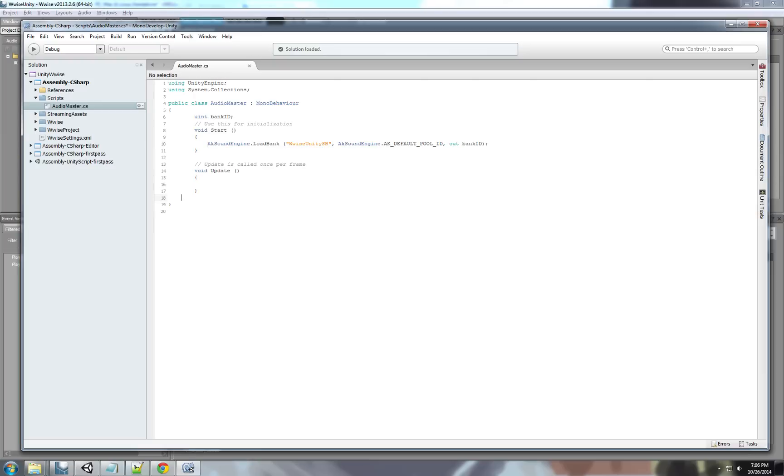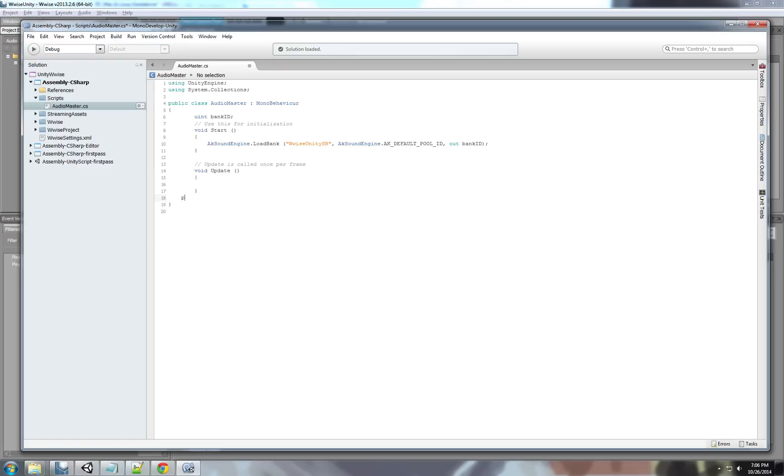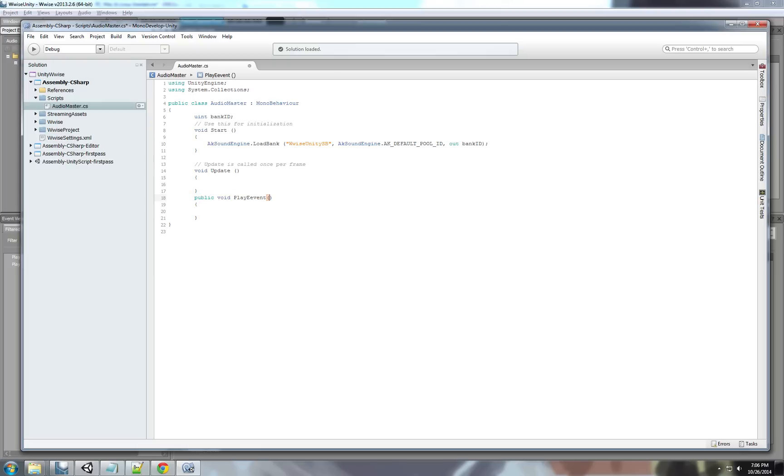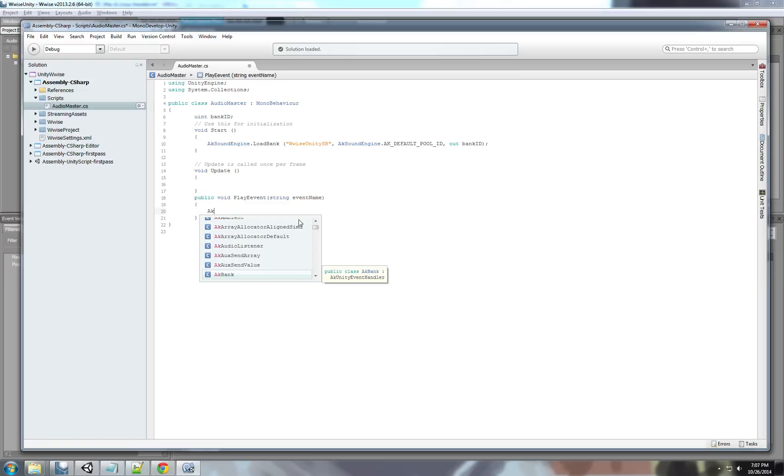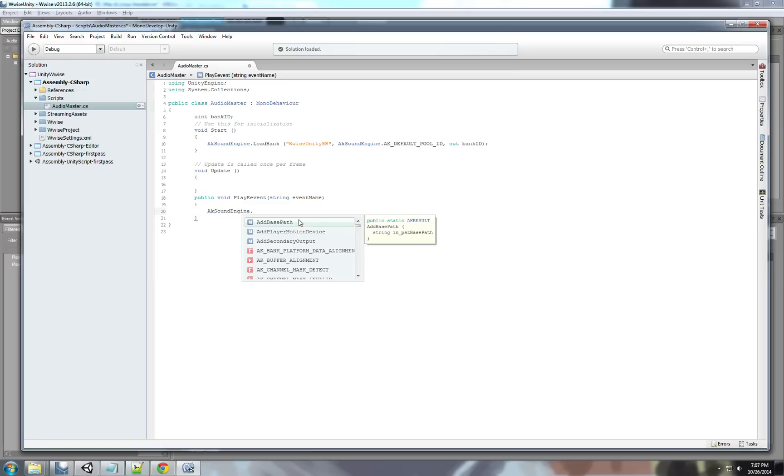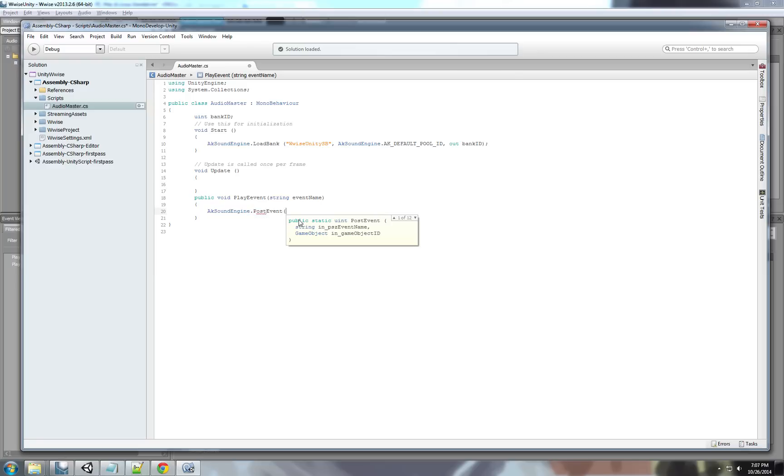Now, we'll create a new method. New function, if you like. We'll call it play event. This function will be used to do exactly what it sounds like. To play an event. It will get a string. That will be the event name. And, to play an event, we're going to access the sound engine, post event.